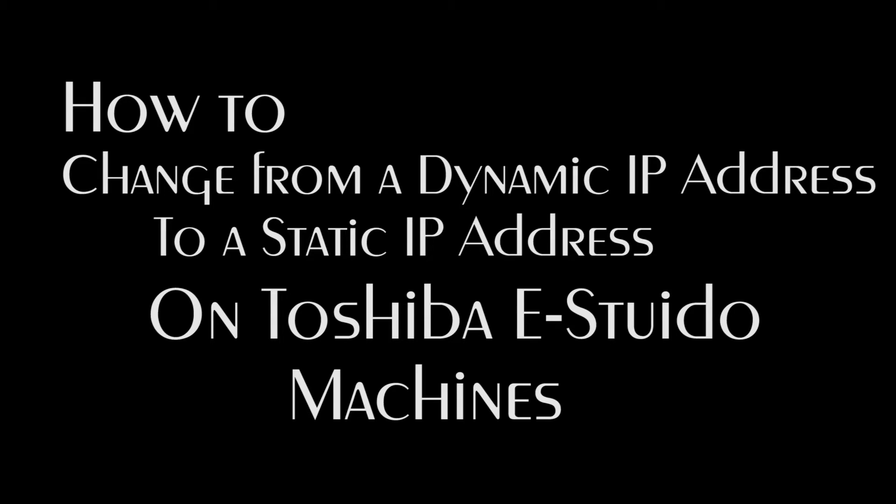Welcome. Today we're going to show you how to change from a dynamic IP address to a static IP address.